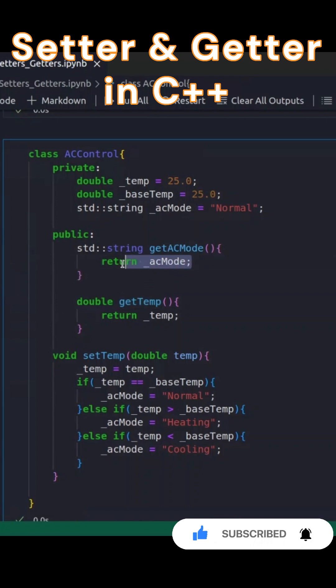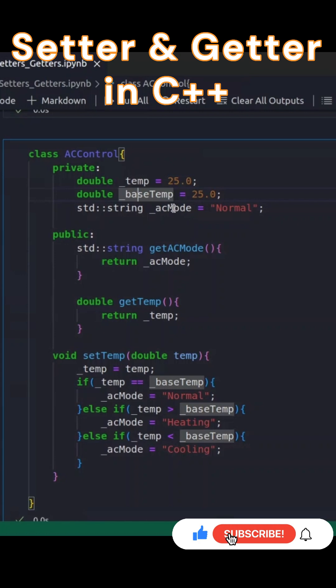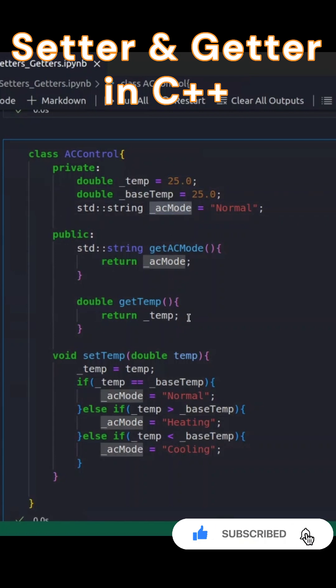These allow us to access the private variables underscore temp and underscore AC mode from outside the class while keeping those variables secure.